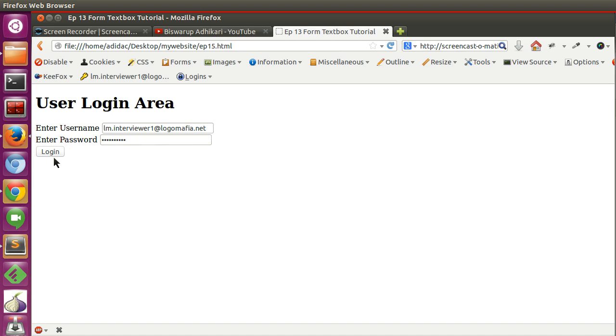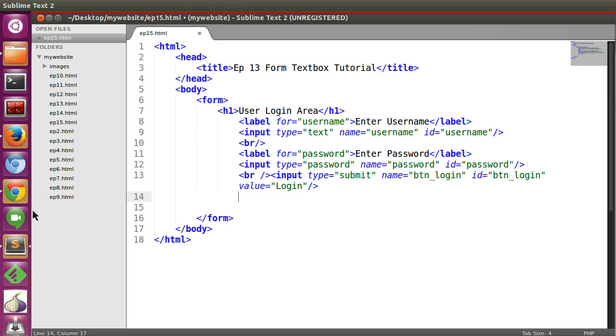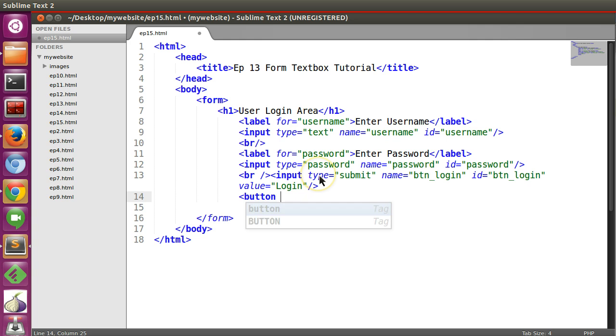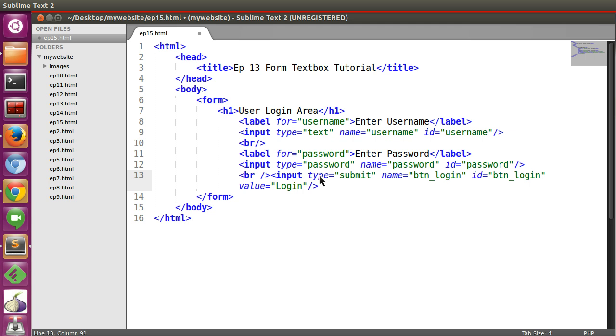So in this way you can create your button and there is another alternative option that is button using button tag and also like using reference tag also you can create. So later I will explain.